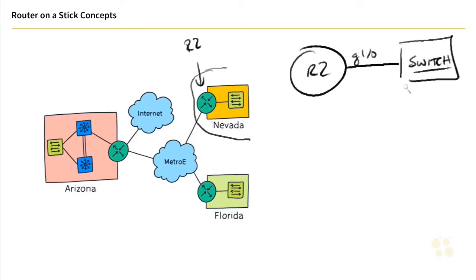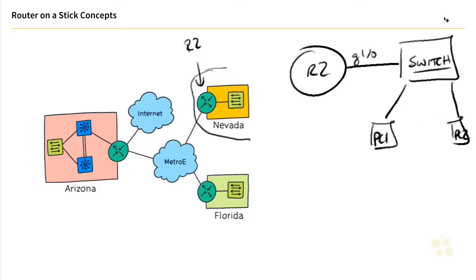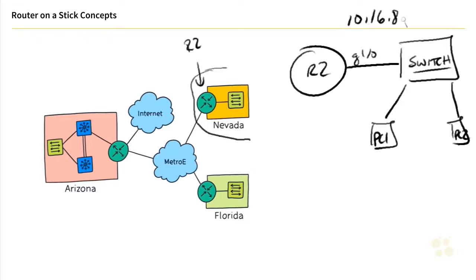And then we could have PCs that are connected via that access layer switch. So maybe this is PC1 and PC2. Now, if this is just one VLAN, all the devices in the same VLAN over here in Nevada, we could use an IP address like 10.16.8, which is associated with Nevada, .0 slash 24, and kumbaya, everybody's happy.